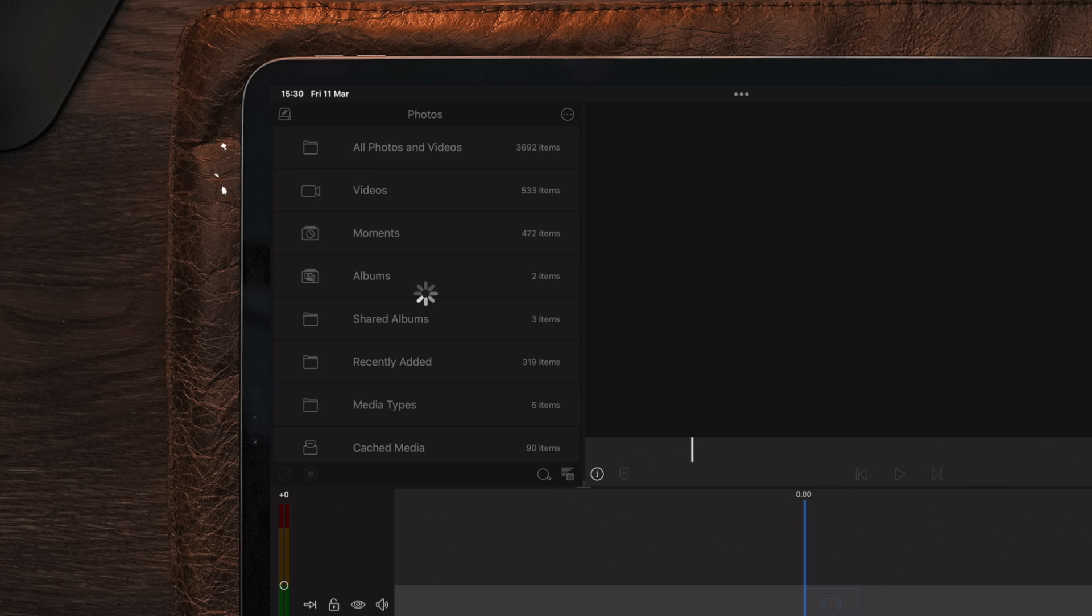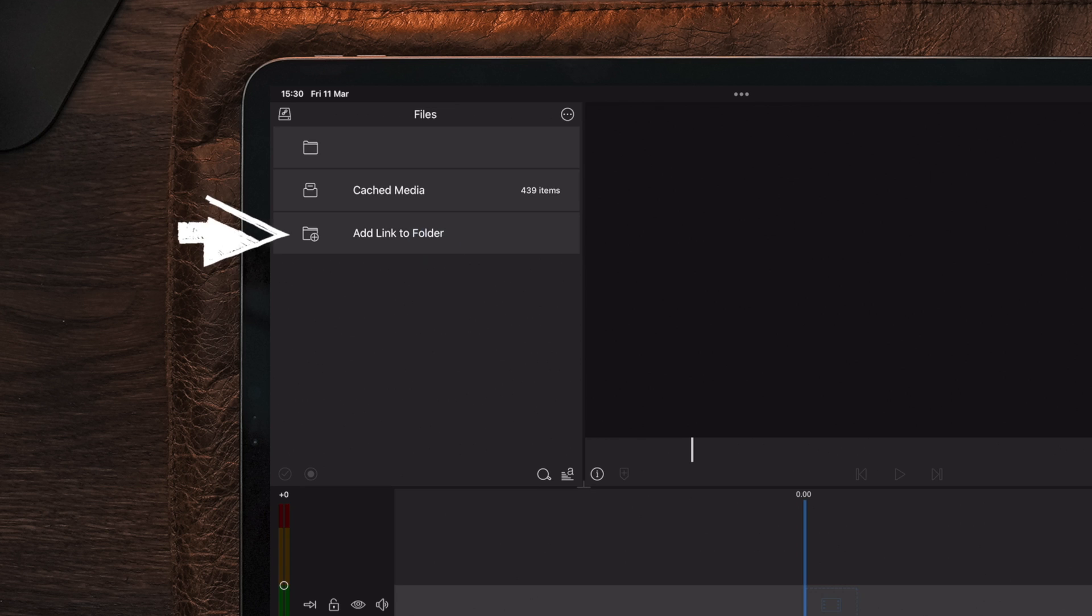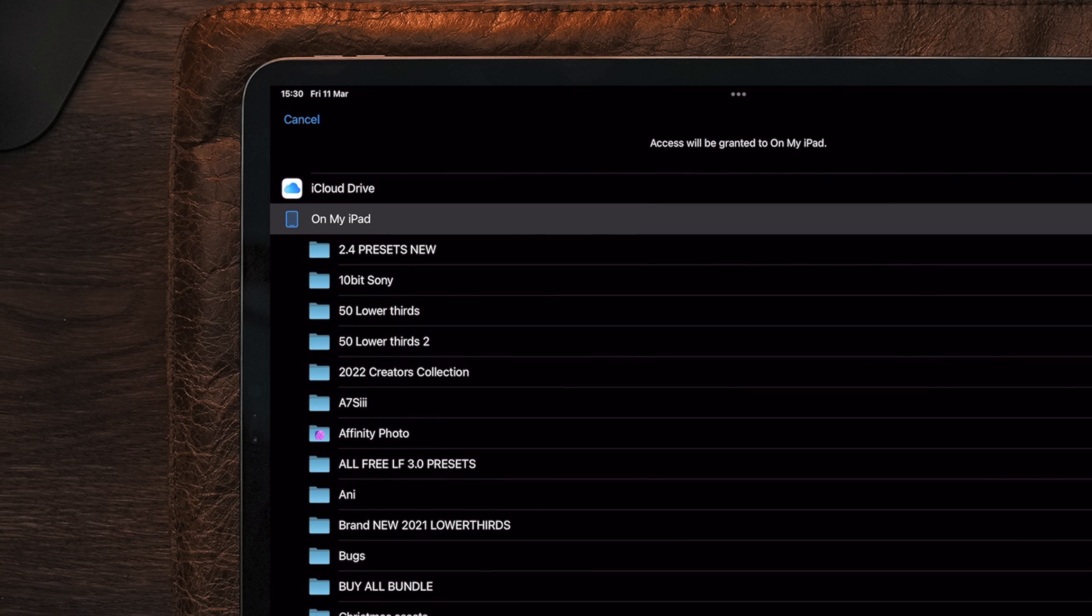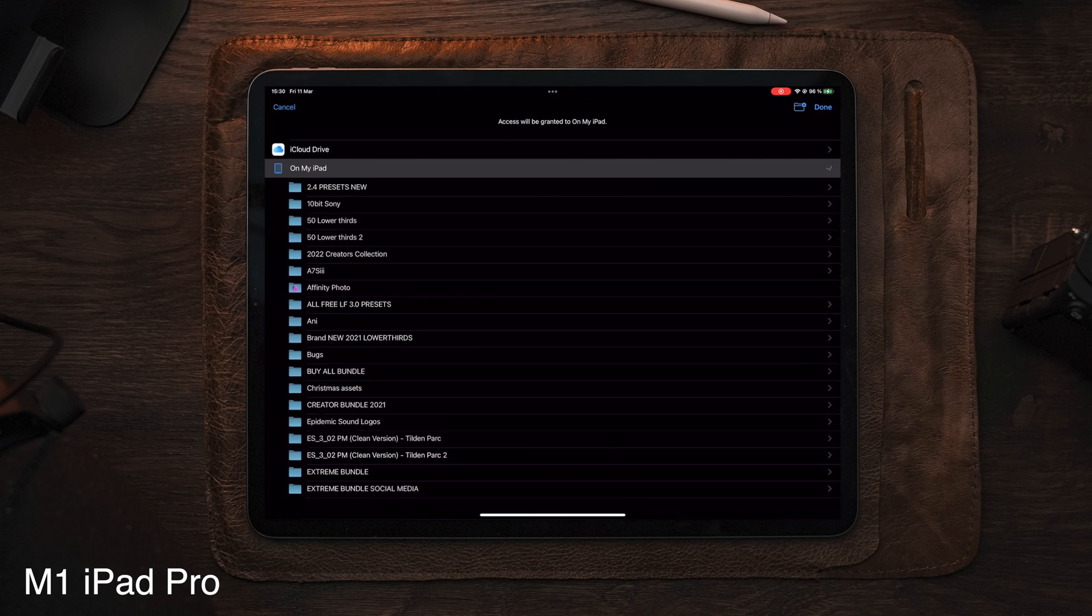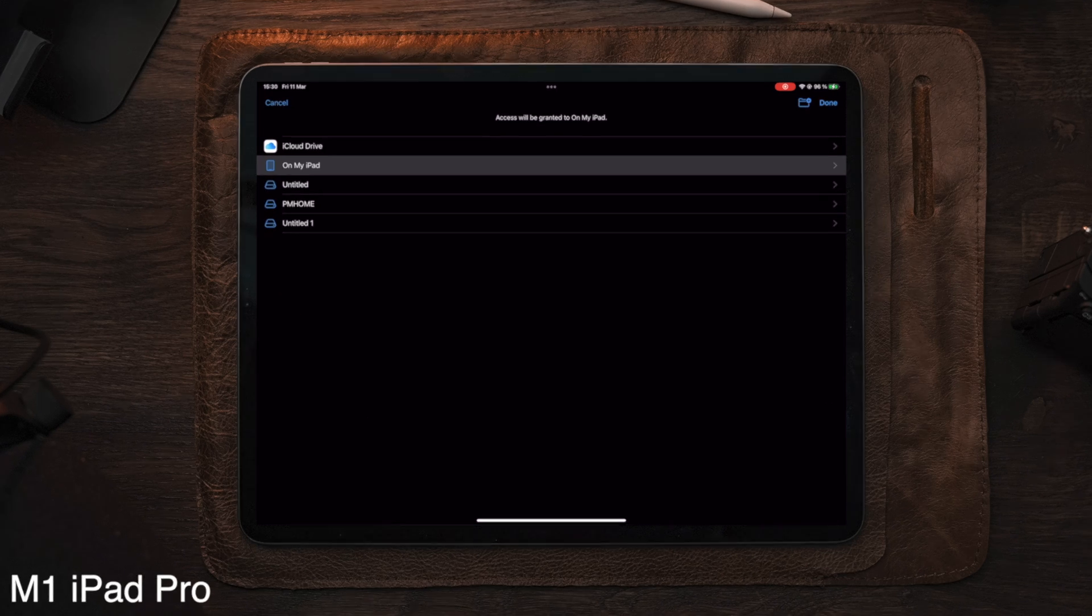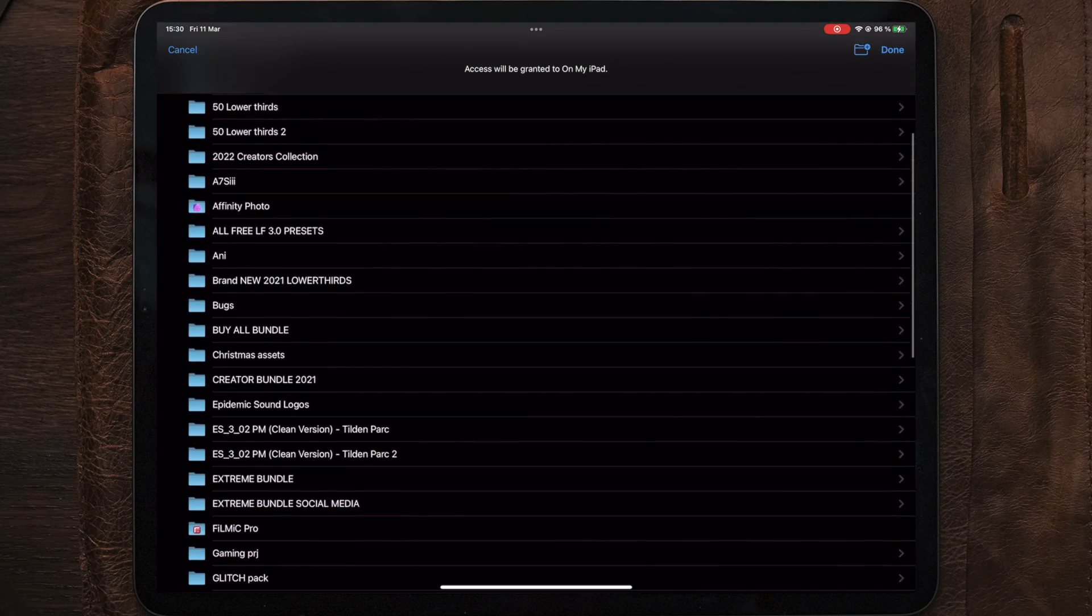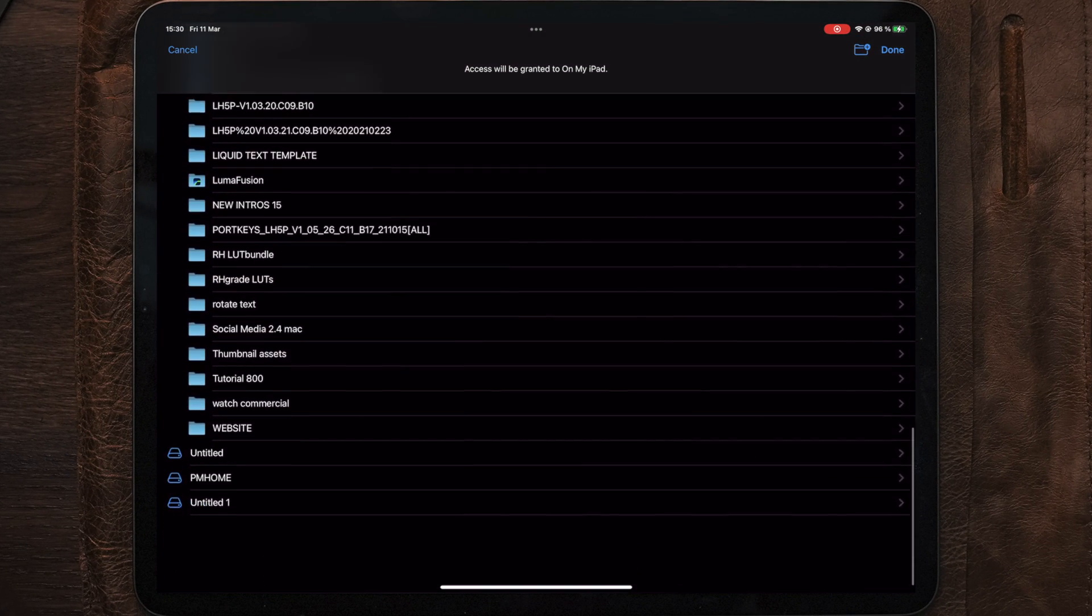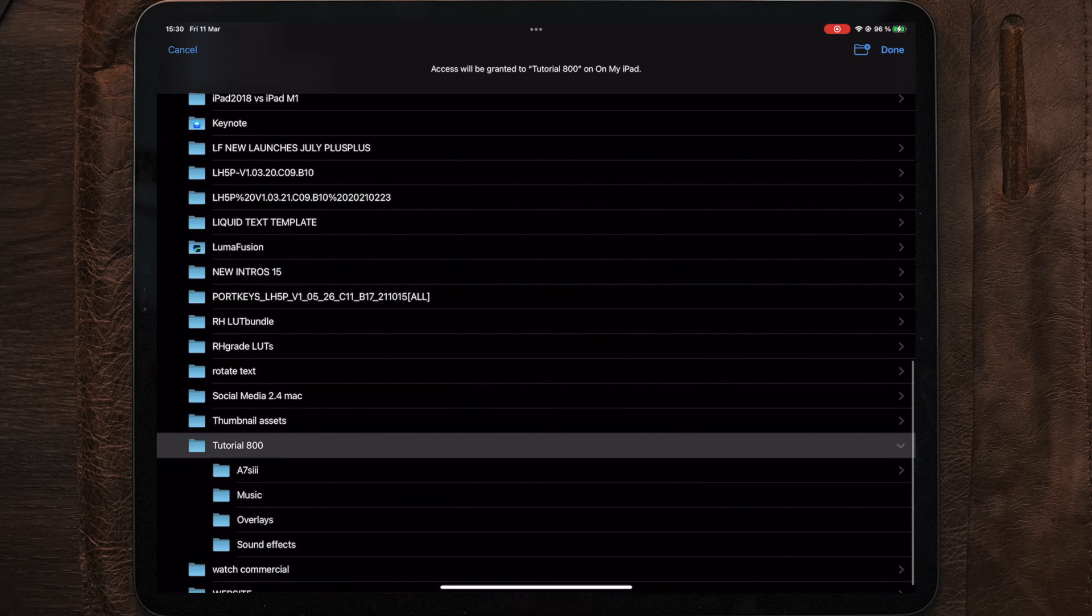To link the folders, we need to select Add Link to Folder, then select the place where we made the folders, which in this case is on my iPad. From the dropdown menu, we need to locate the Tutorial 800 folder and select this.